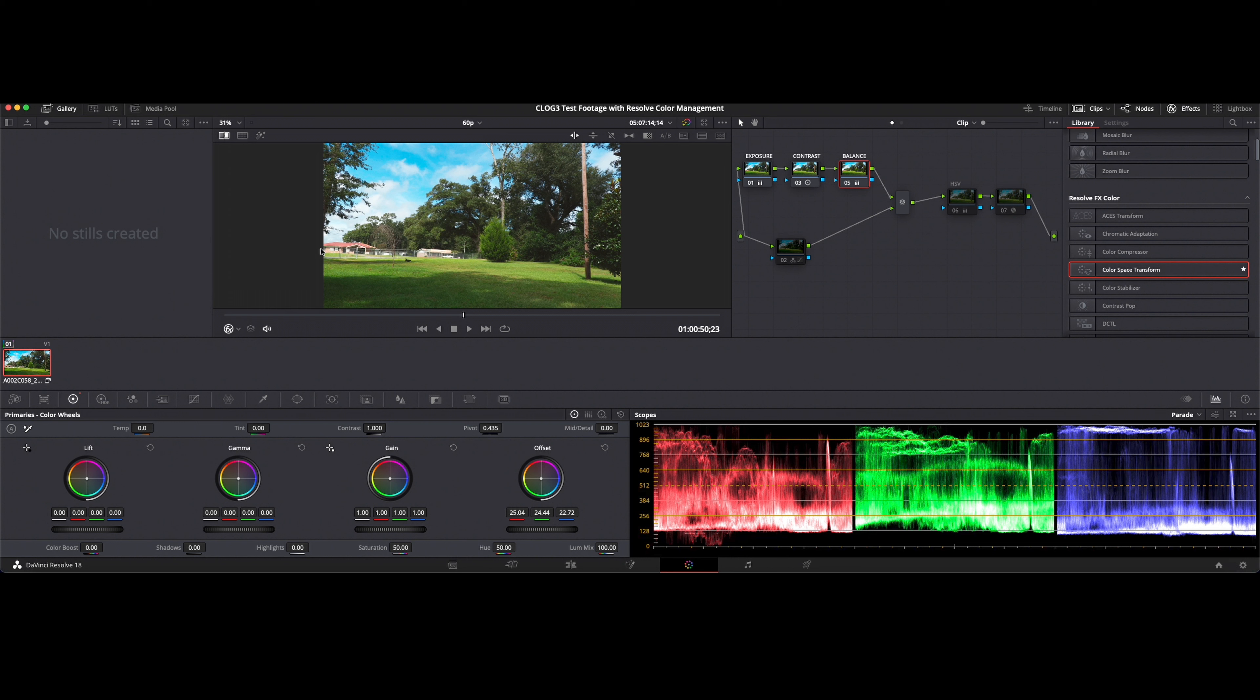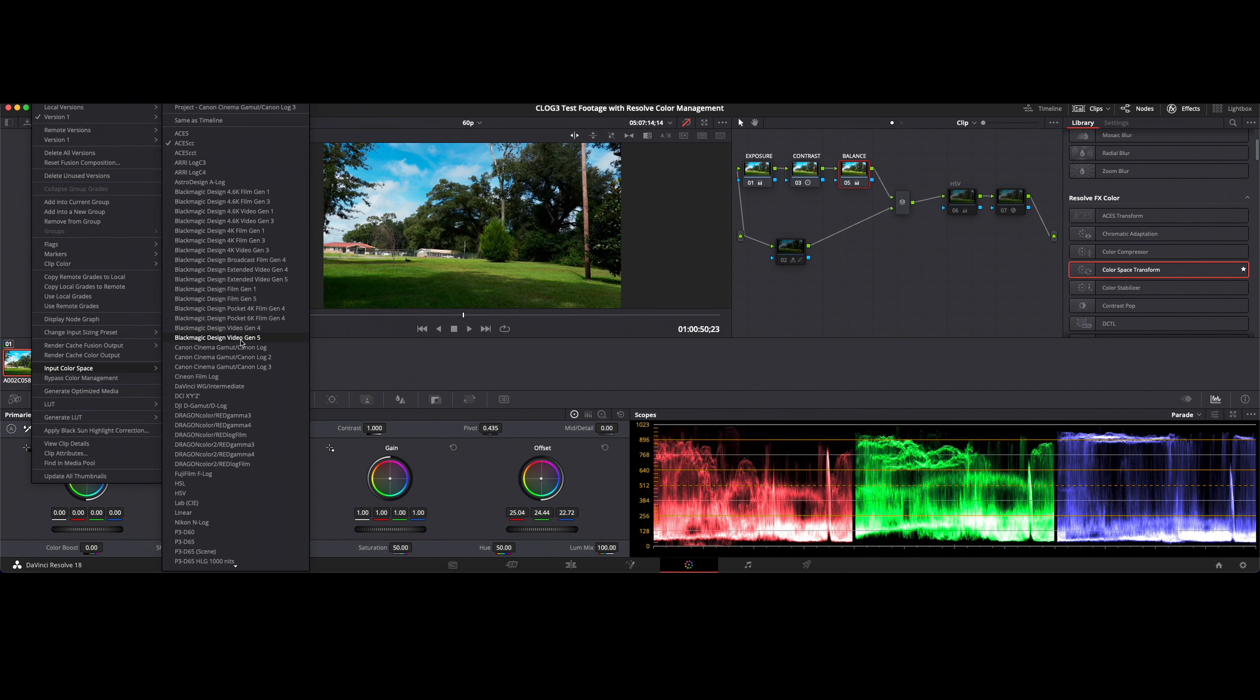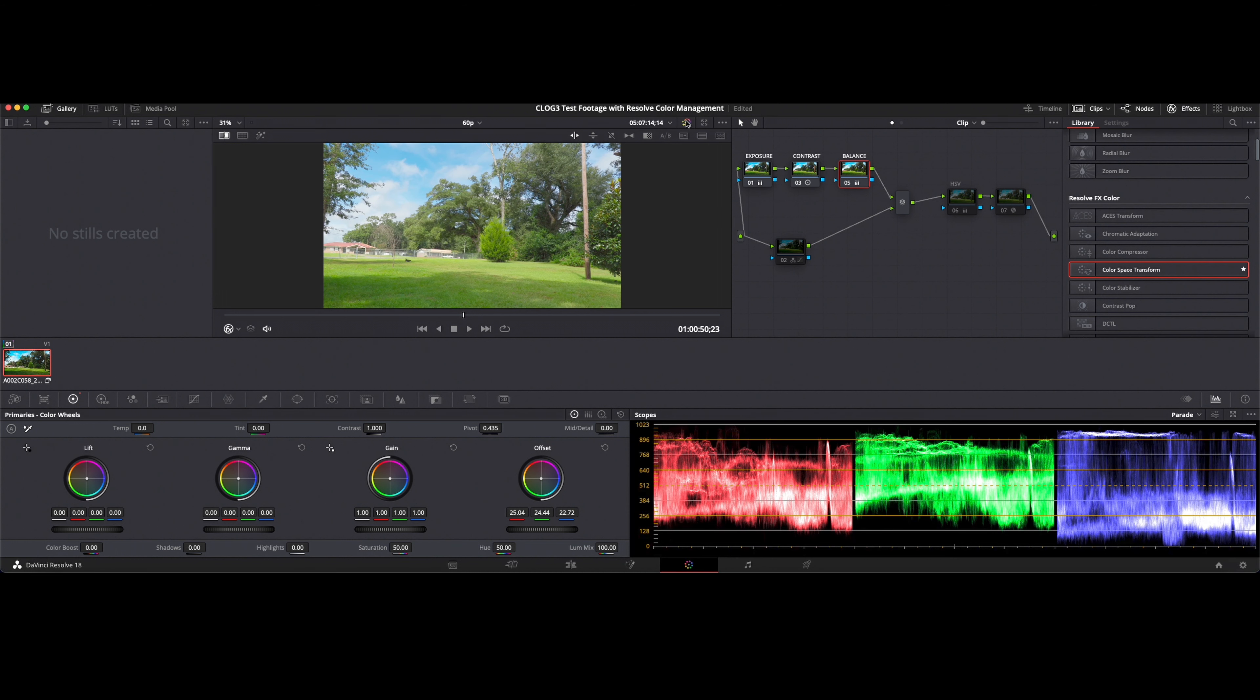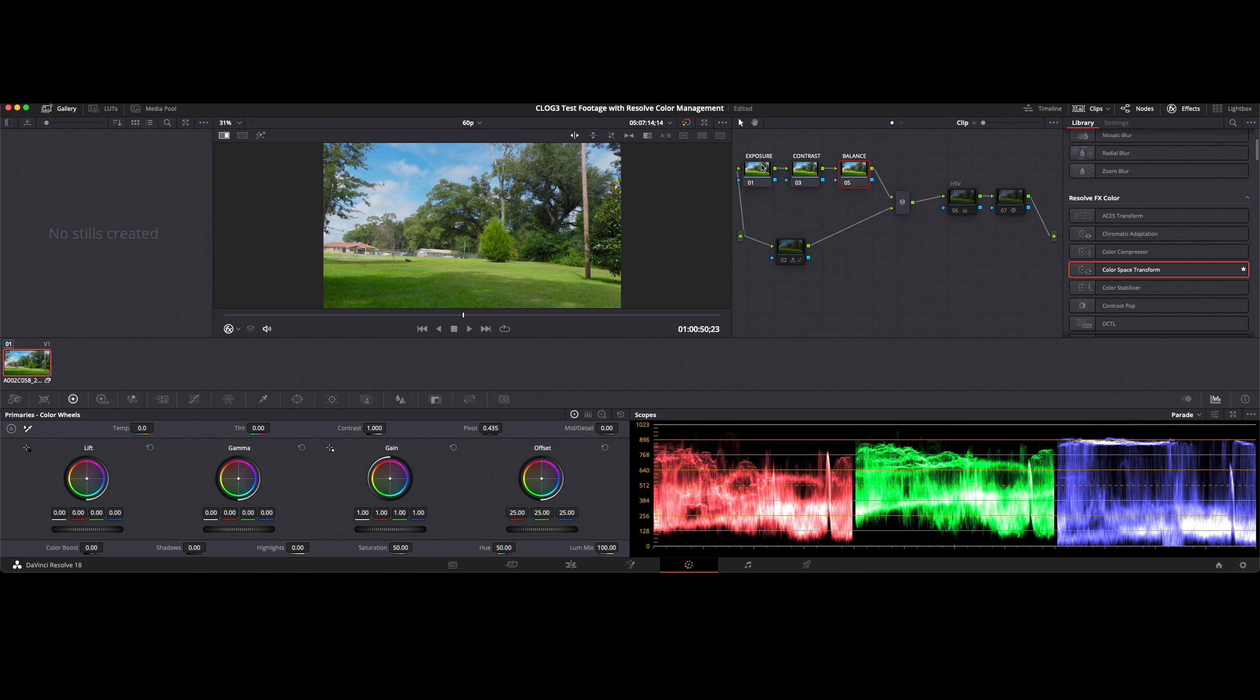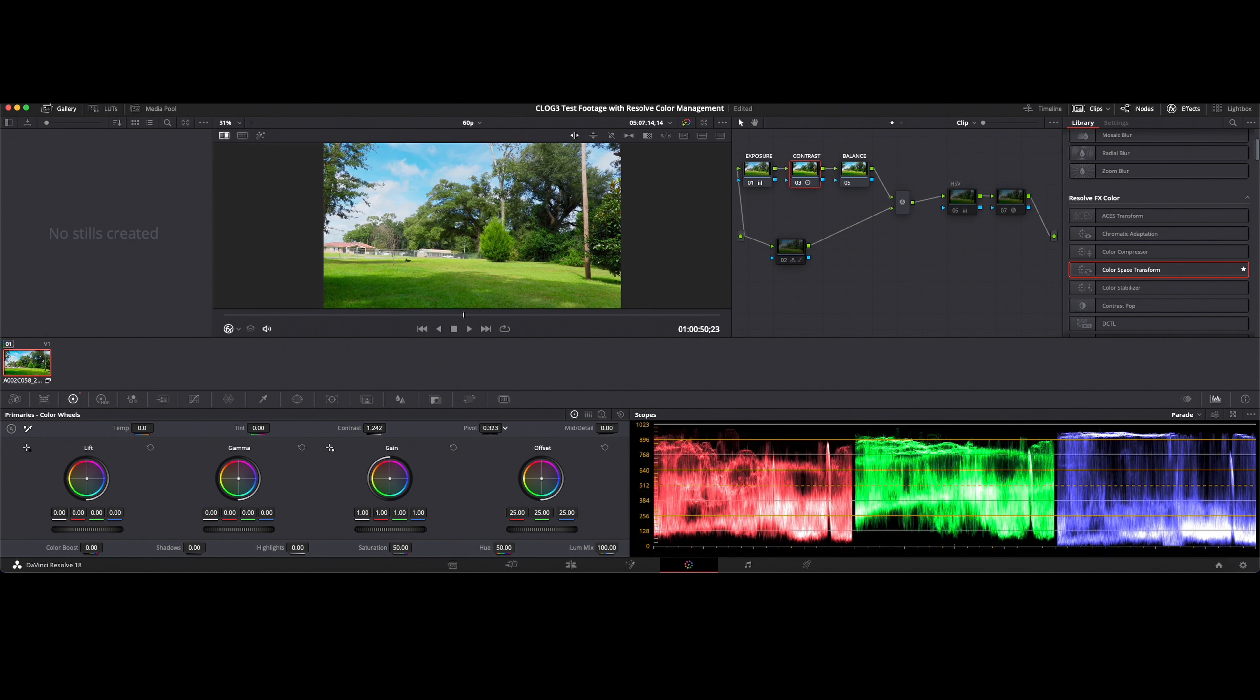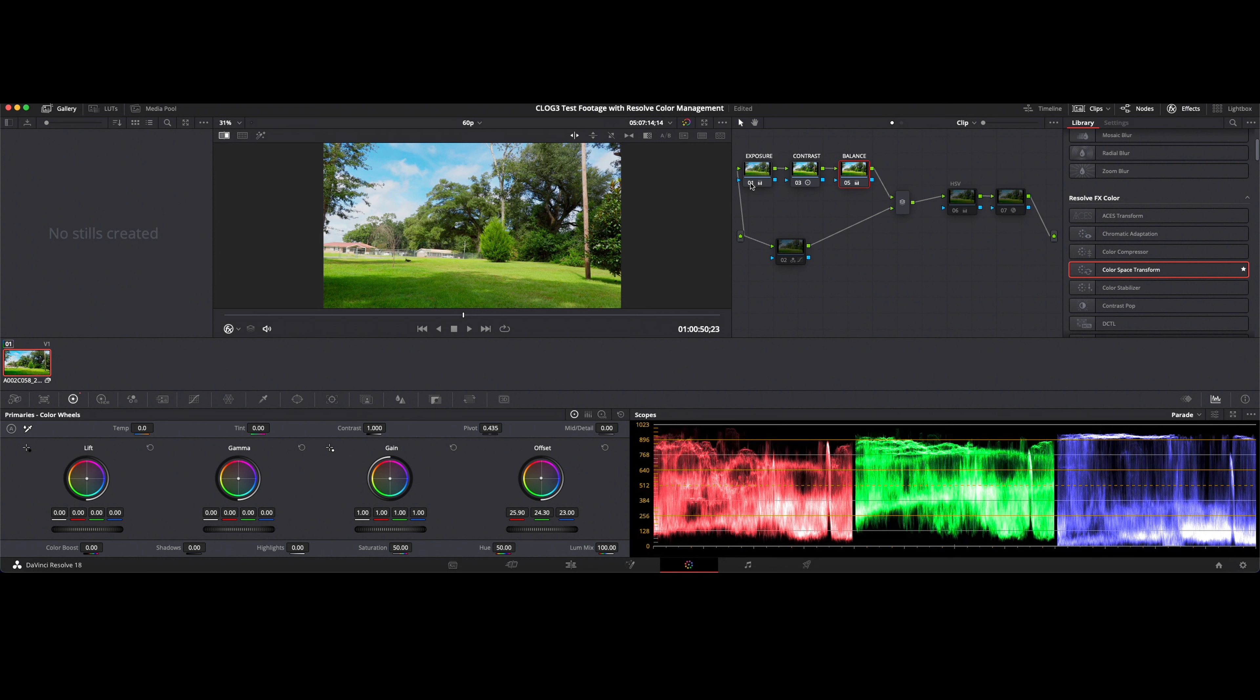Alright so again I shoot primarily in C-Log. So I tend to like to work out of this and then go in and I would adjust these exposure, contrast and balance to get where I want to be. Just again real quick just dialing these in a little bit. There you go. Not bad. So that's not a bad base grade going off of our color management.